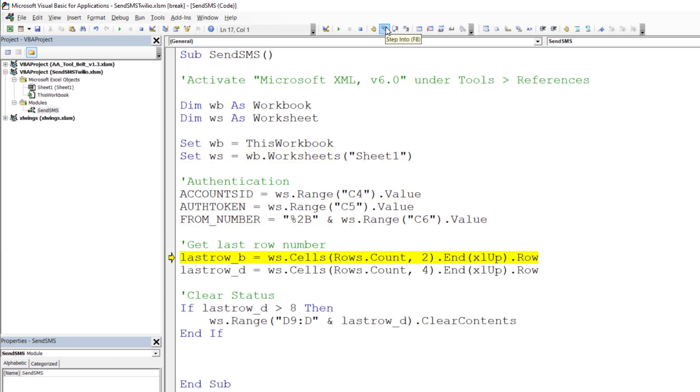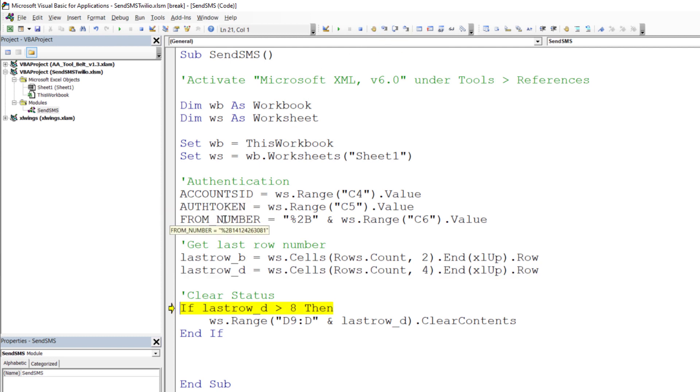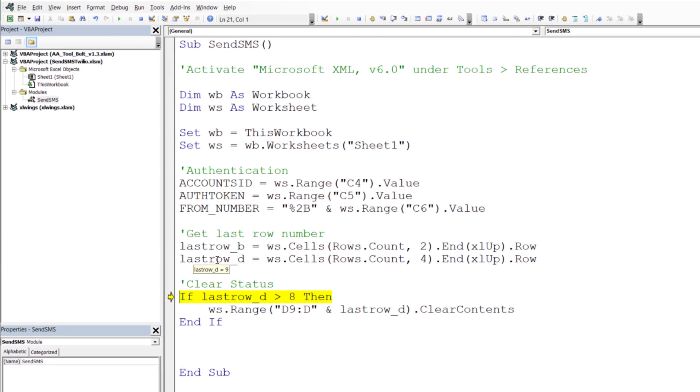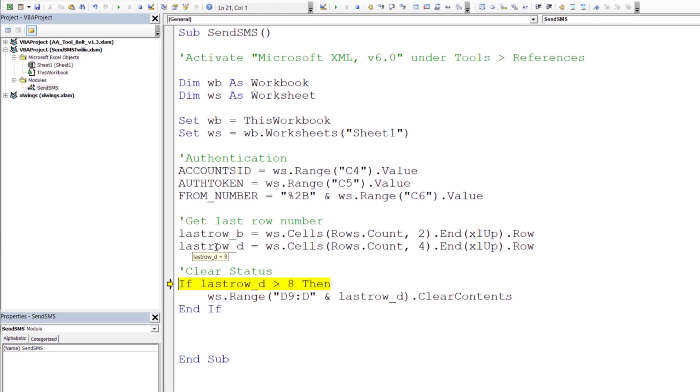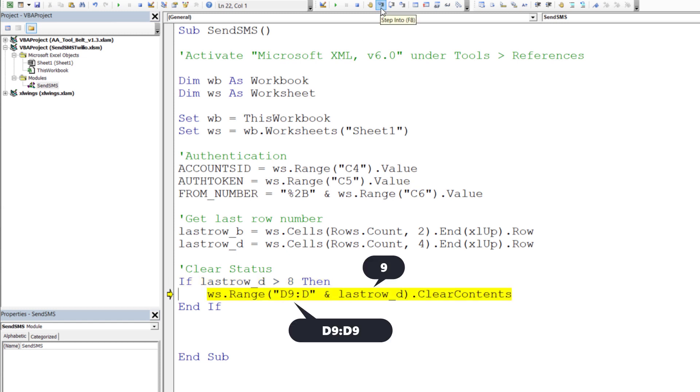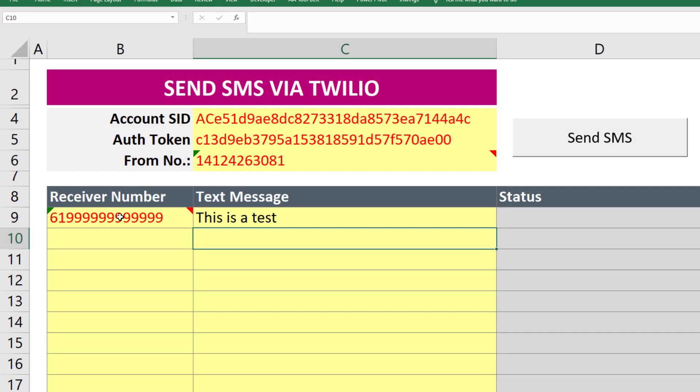Next I will execute our code line by line. If you hover over the variables, you will see the corresponding values which are currently assigned to them. For instance, the last row in column D is 9. In that case, I will clear the content from cell range D9 to D9. After executing this line, we will see that the cell content has been cleared.